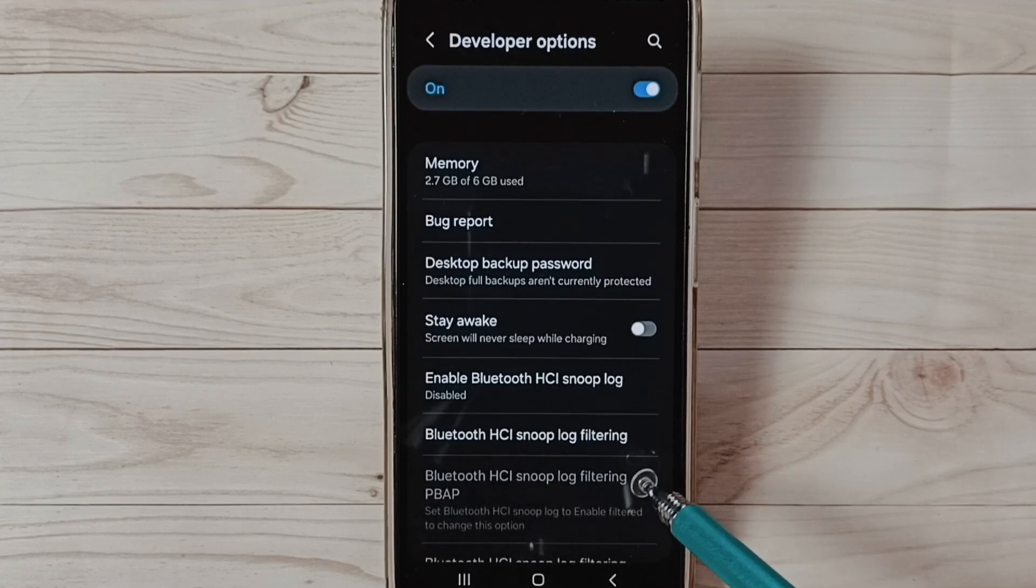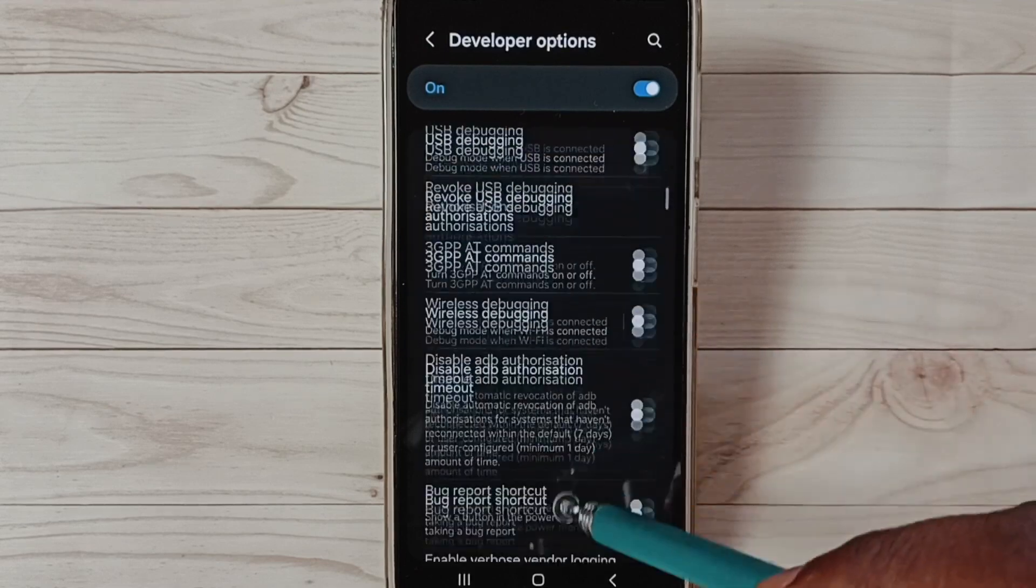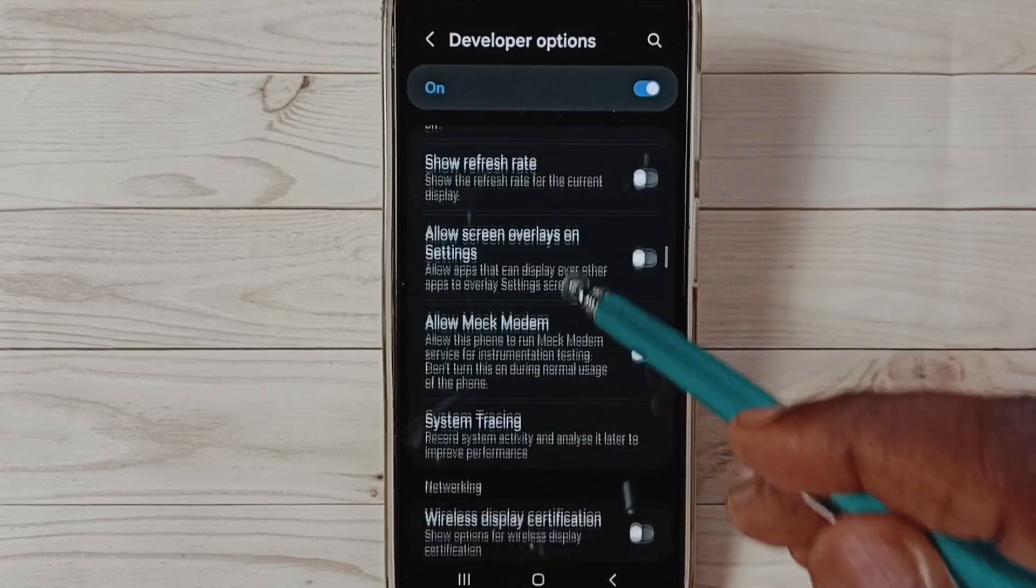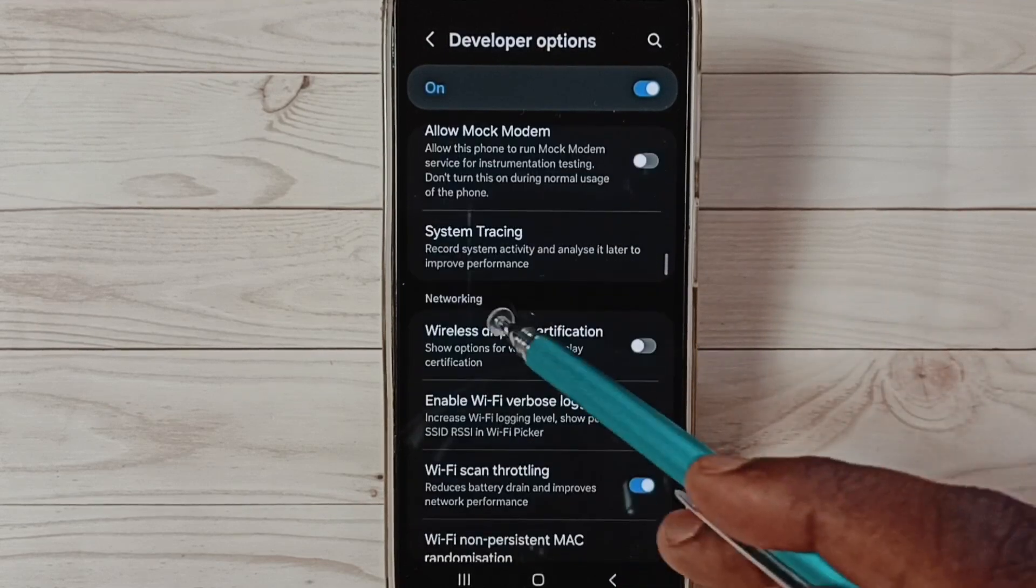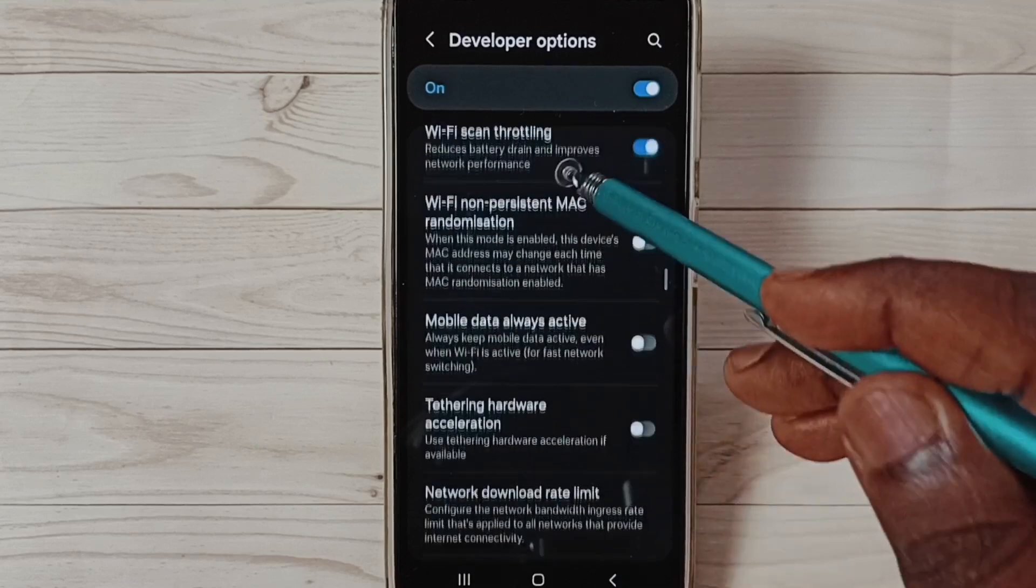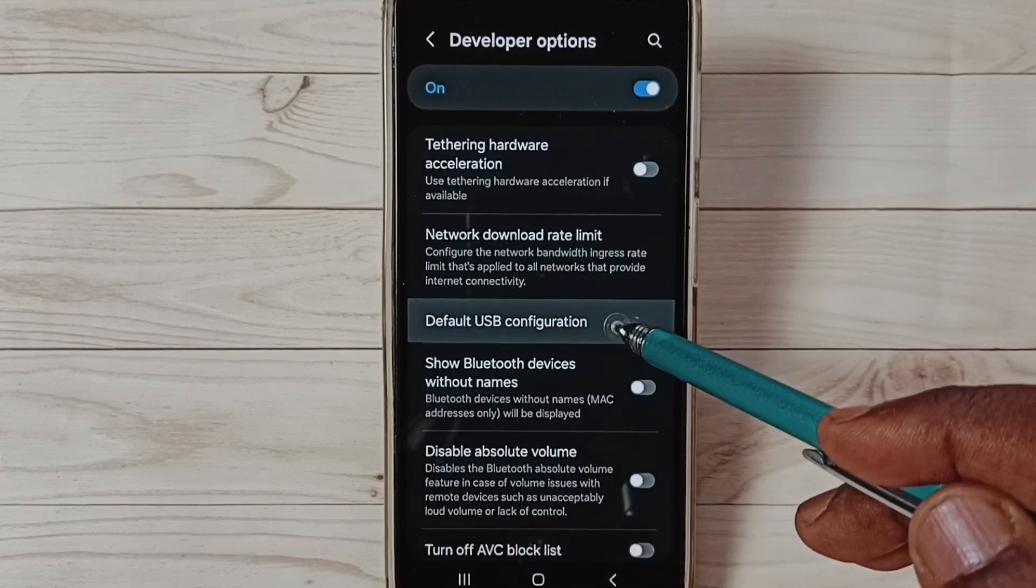These are the list of developer options. Go down and find the Networking section. See Networking. Under Networking, select Default USB Configuration.